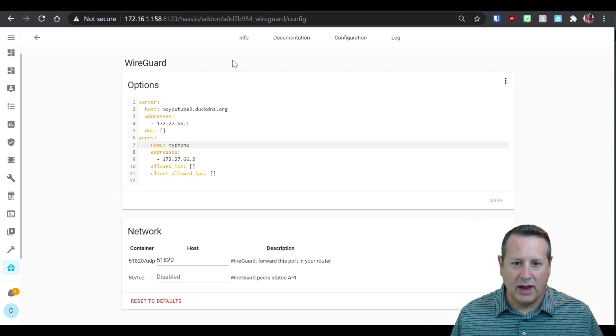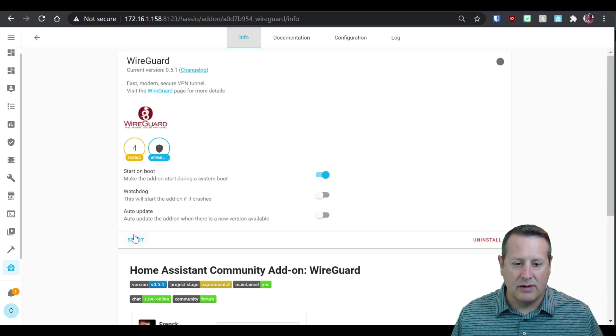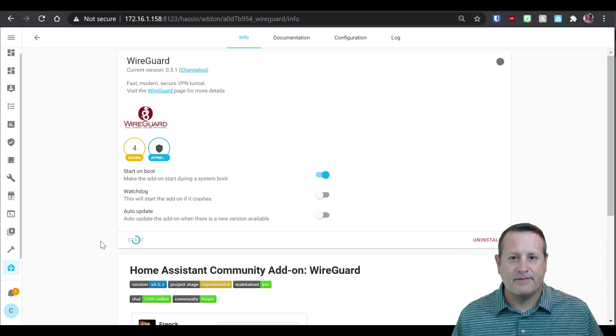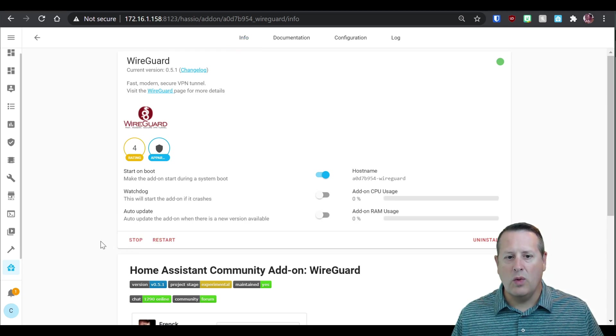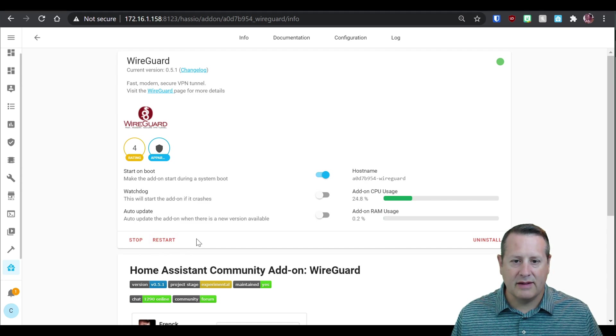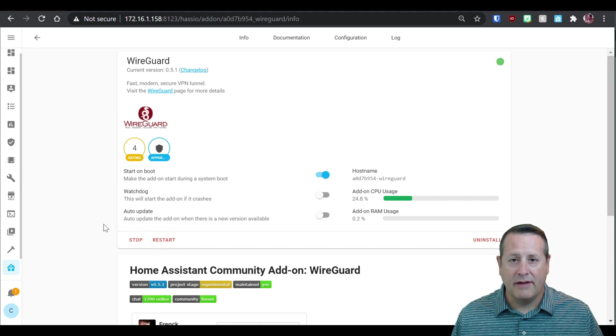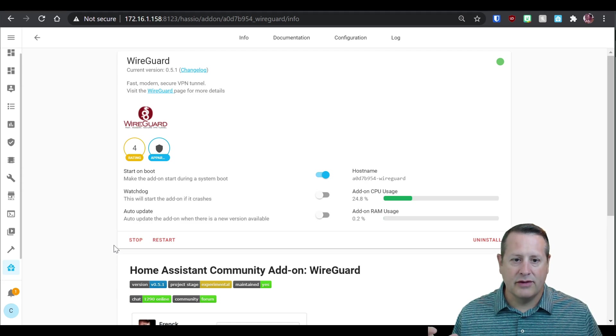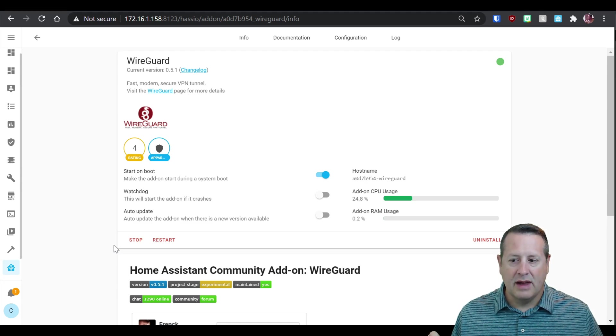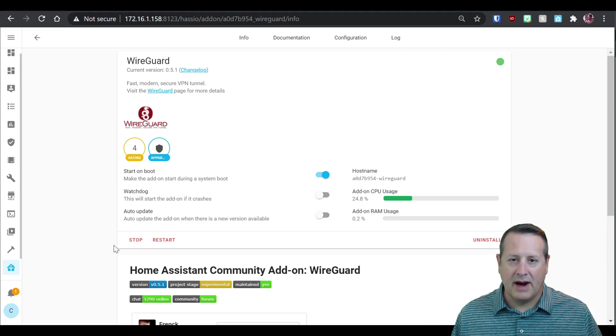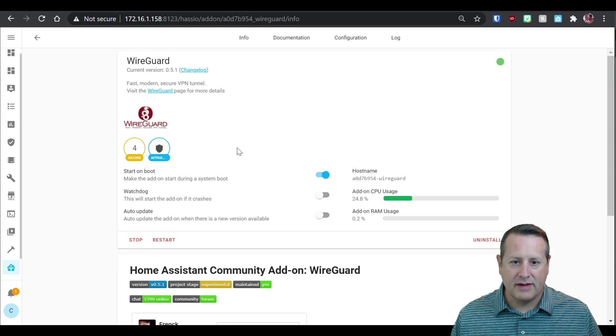Once that is up and running, we can go back to info and we can start up the add-on. When this is started up, it's going to create a folder in your home assistant drive.